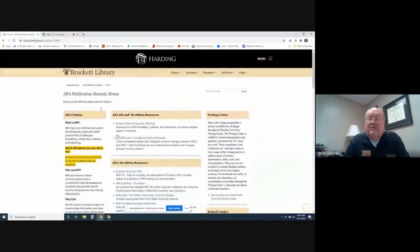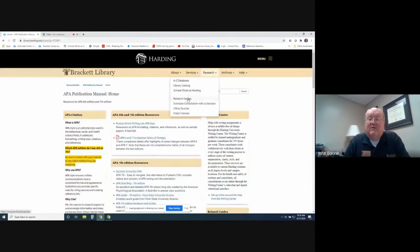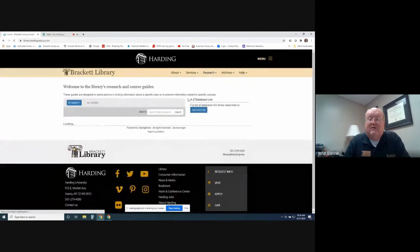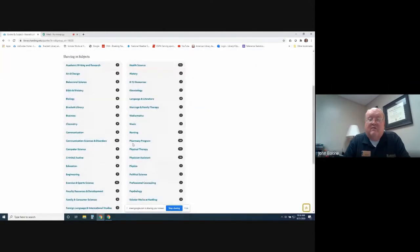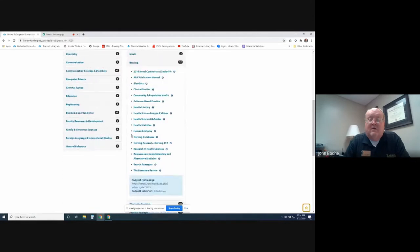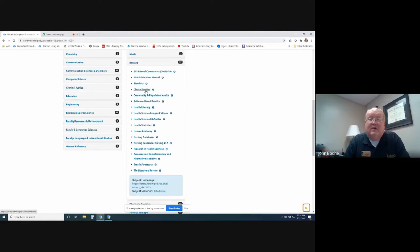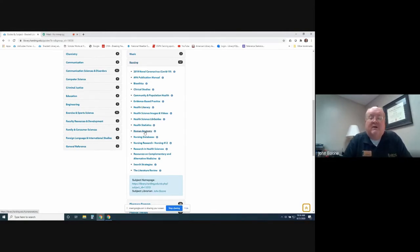Back to the research guides again. Research and research guides, and then nursing. We have several other guides on here. We've got clinical studies, bioethics. There's a guide with human anatomy, which links out to a database called Gale Human Anatomy, which is a 3D anatomy software that we have.